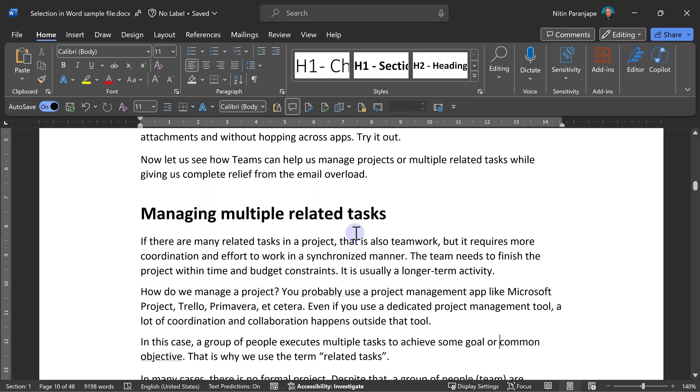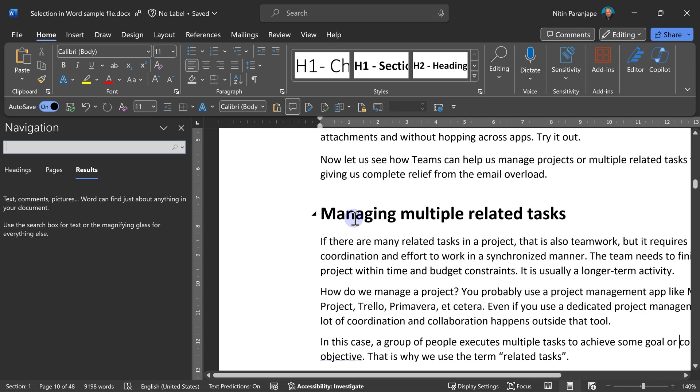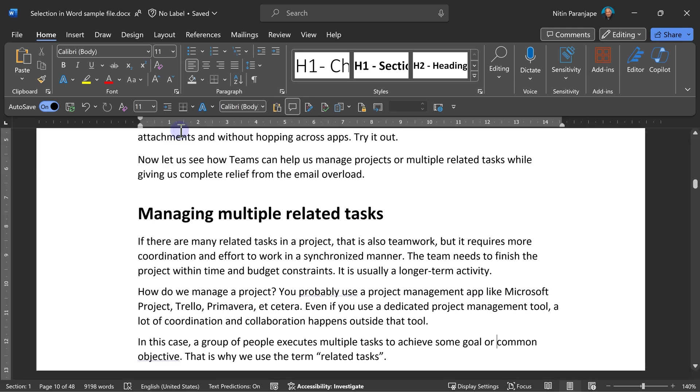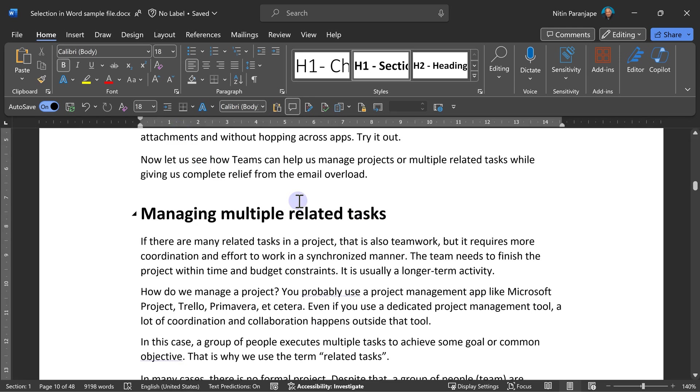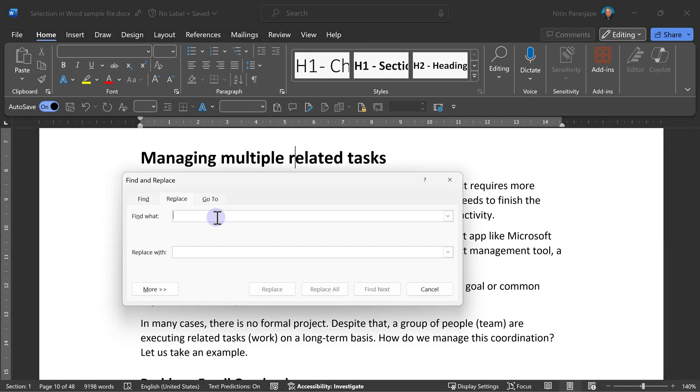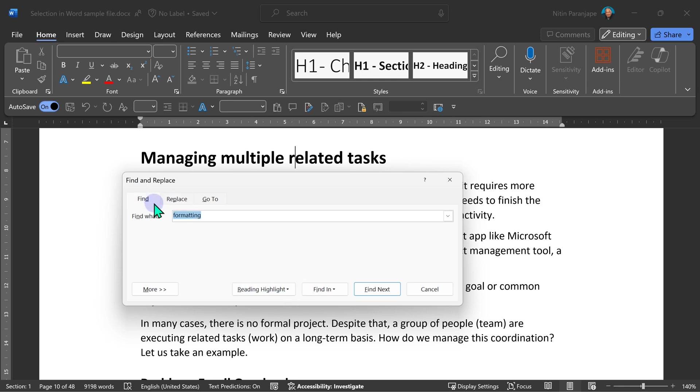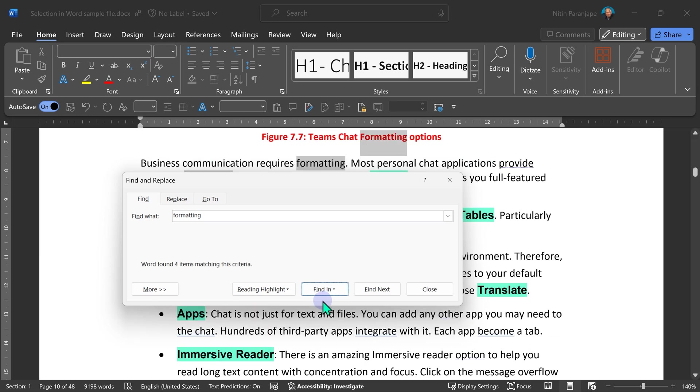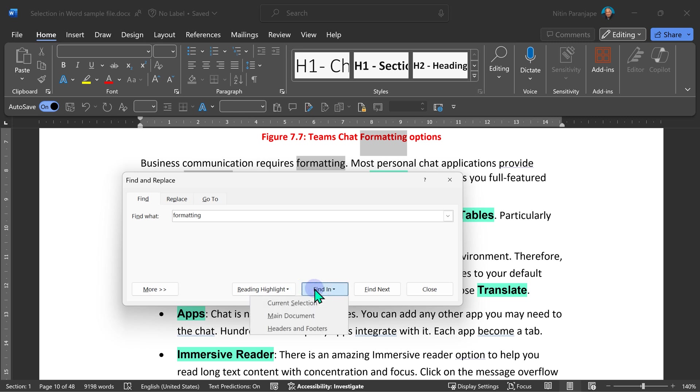Another interesting one is I wanted to find across document and select all instances of a word or a phrase. To do that, I will go to find replace. I'm going to find the word called formatting. Don't want to replace it. I just want to go to find tab, not replace tab, and say find in main document. Now it has done it. So that's how you select anything across the document instantly. Remember, find in works with selection, document, header and footer, comments and more.